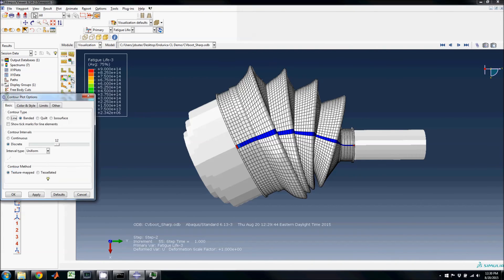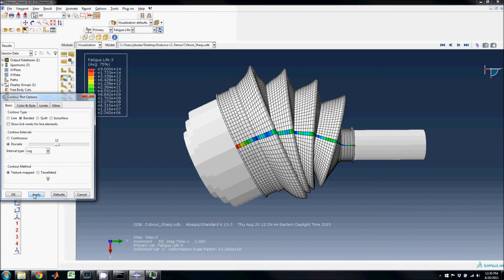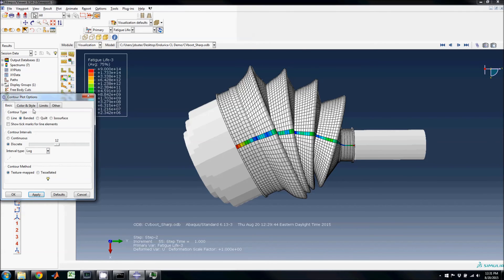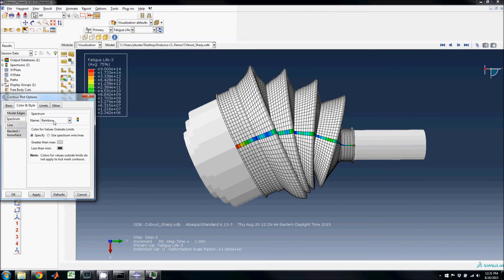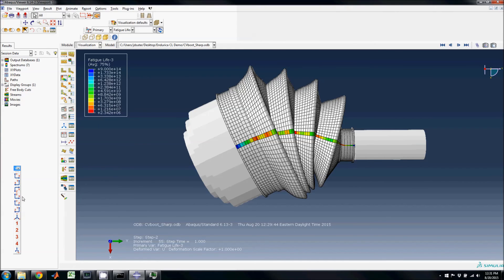The color spectrum is better utilized when a log scale is used. It also helps to reverse the rainbow spectrum so that red corresponds to shorter life and blue corresponds to longer life.